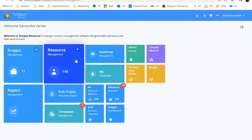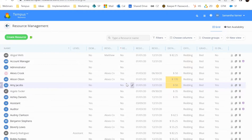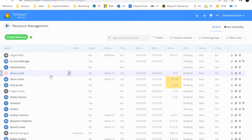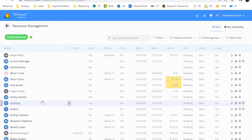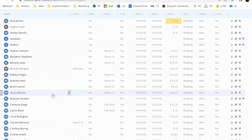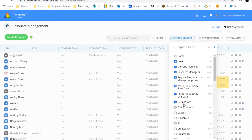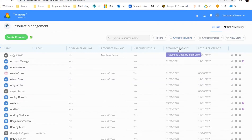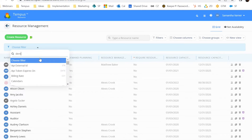First and foremost, we have to start with Resource Management. In this Resource Management tile, this is going to show you a listing of all of your resources. The security and access around Tempest projects, resources, and all of those items is highly flexible, which means if you are a user, you may not have access to all of your resources. You can sort by resource capacity start date or filter out potentially all of your demand planning resources within here. This screen is going to be customizable to the end user.